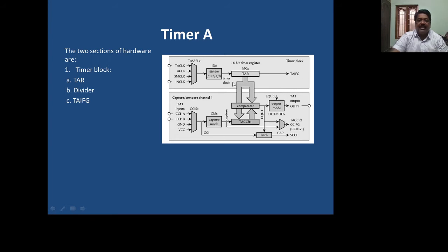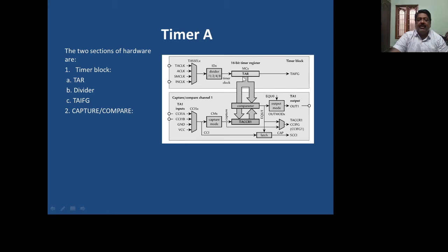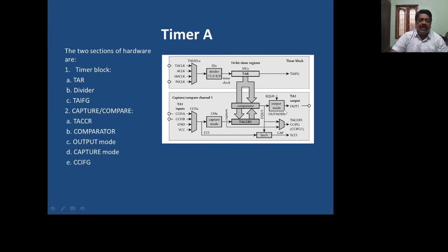The upper section is called the timer block. Coming to the lower section, that is the second half, it is called capture compare. Capture is to copy the value from TAR to TACCR whenever triggering happens on the four inputs. Compare is to compare the value already stored in the Timer A capture compare register with the incremented value of the Timer A register. Once the Timer A register increments to a value equal to the Timer A capture compare register, the comparator will find it out.